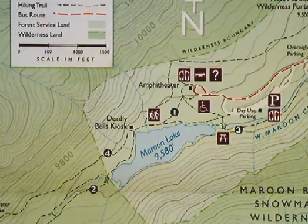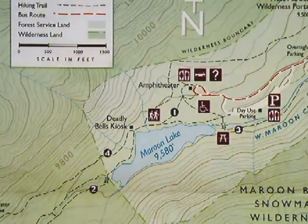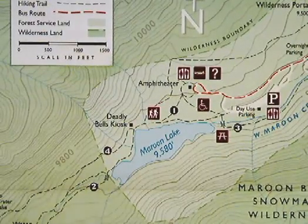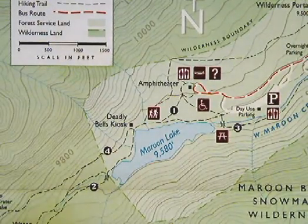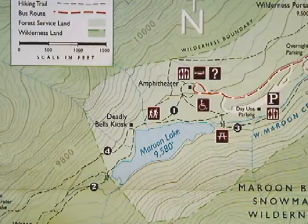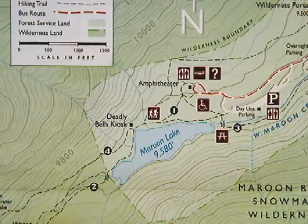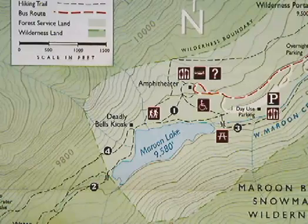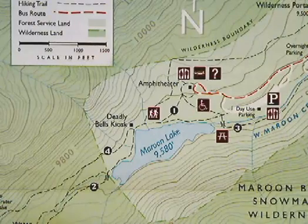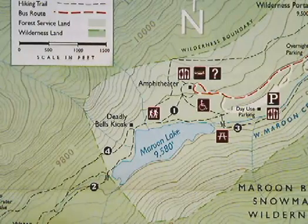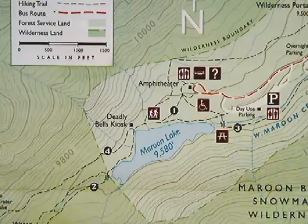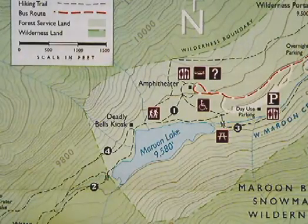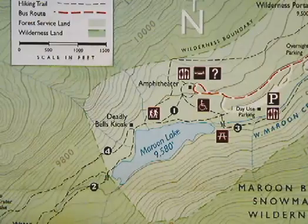We've been talking about using contour lines to plot functions of several variables and how the contours are related to the gradients. Now we're going to take what we've learned about calculus and apply it to hiking. If you've ever gone hiking in the national parks, you've probably gotten a map that looks something like this. It's called a topographic map, or a topo map for short.